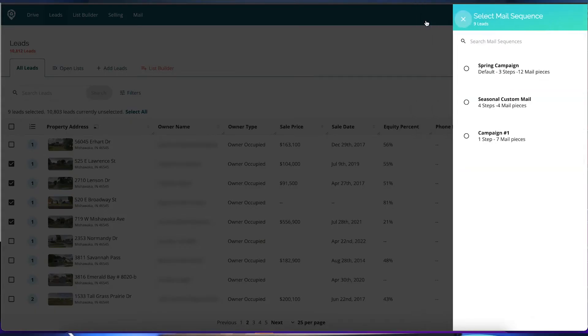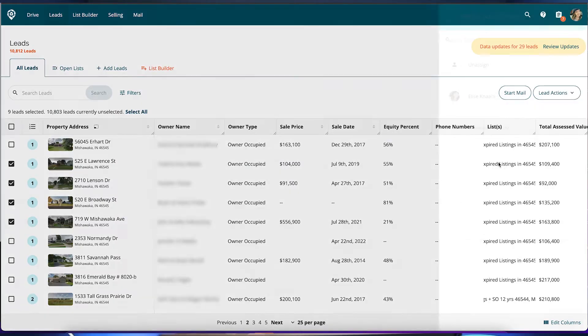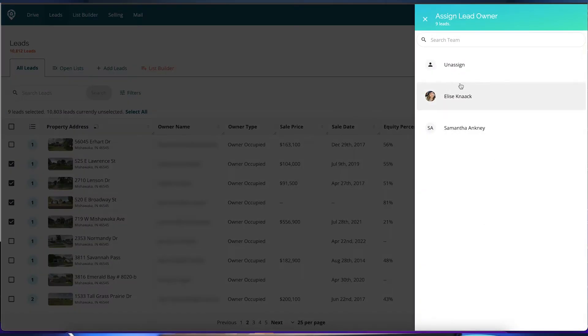Another bulk action you can take is right here in the lead actions: you can skip trace these leads. You can also assign the lead owner, which means someone who is taking responsibility of following up with that lead, or who has been tossed the baton to actually disposition that lead. So you can assign lead owner right here.